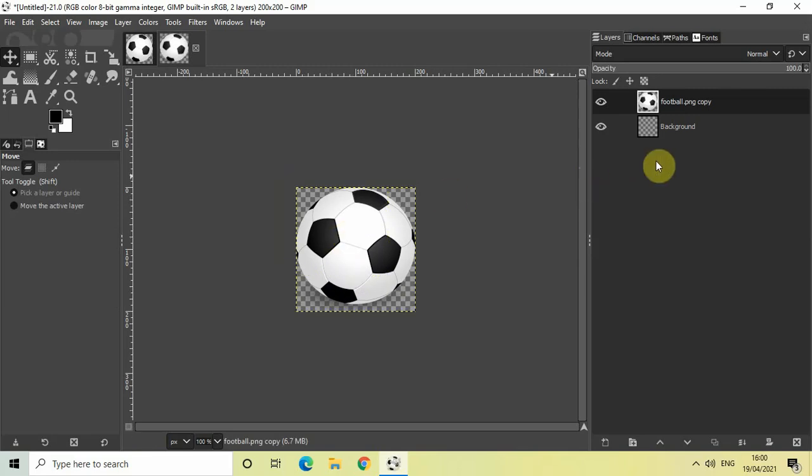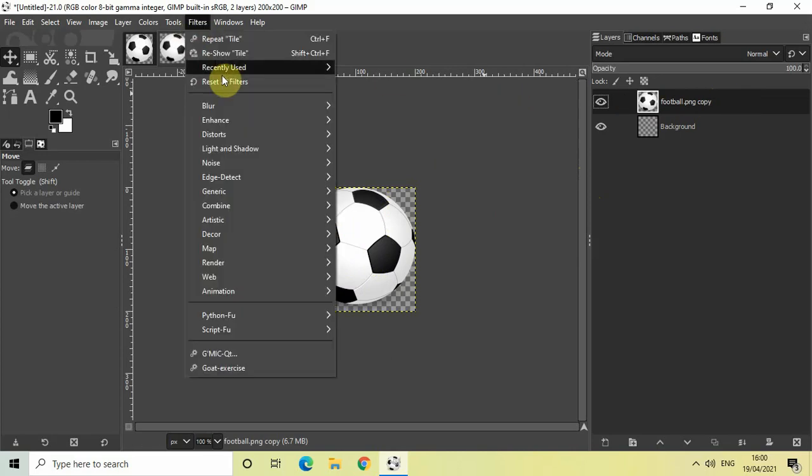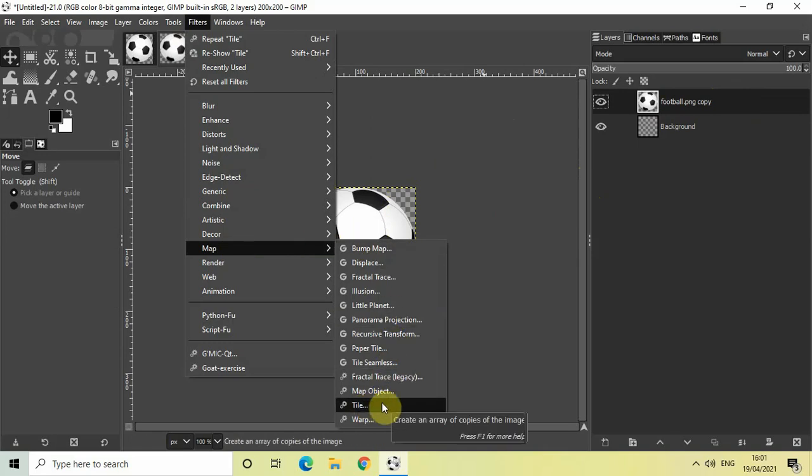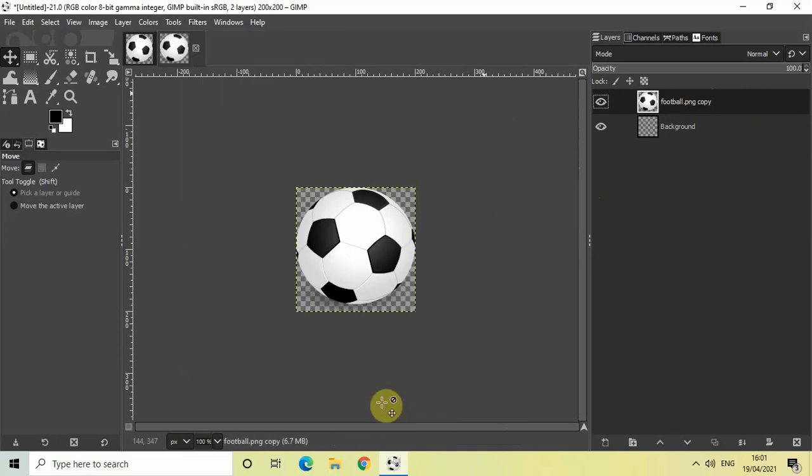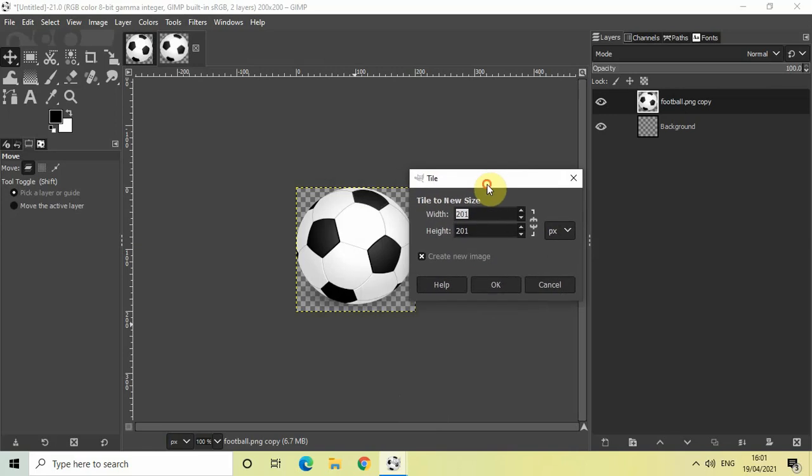Perfect. The next thing we will do is first make sure that this football image layer is active. Now go to Filters, go to Map, and select this option called Tile. The moment you click on Tile, you will see this Tile dialog open up, as you can see right here.